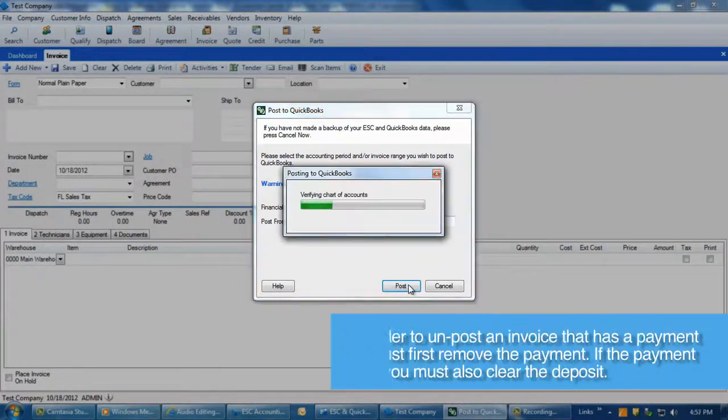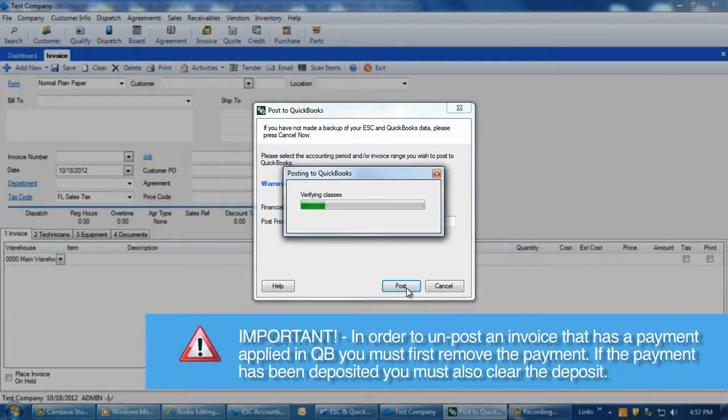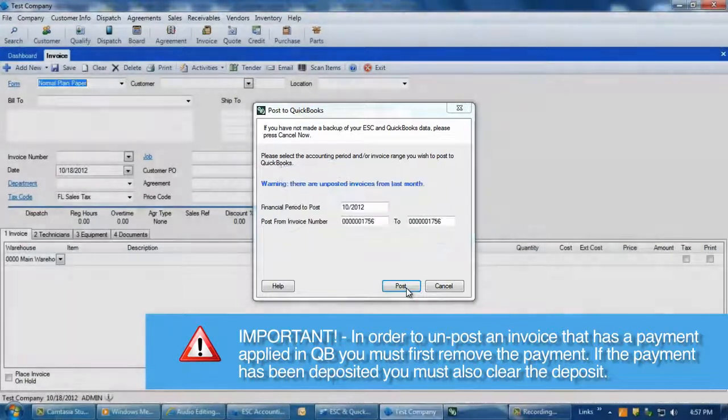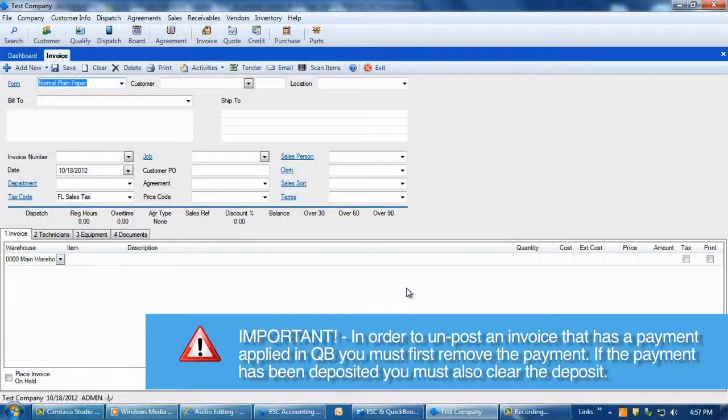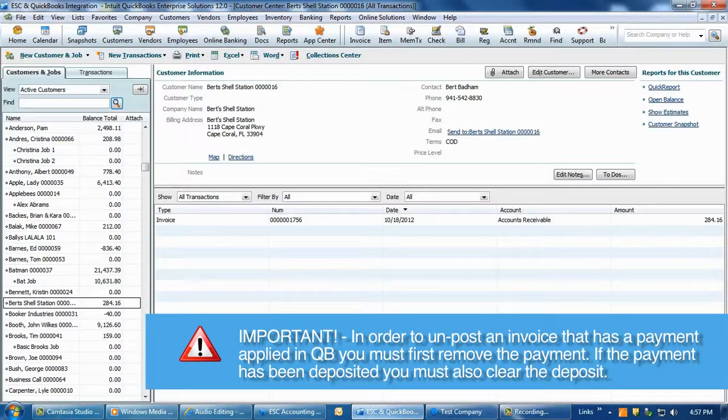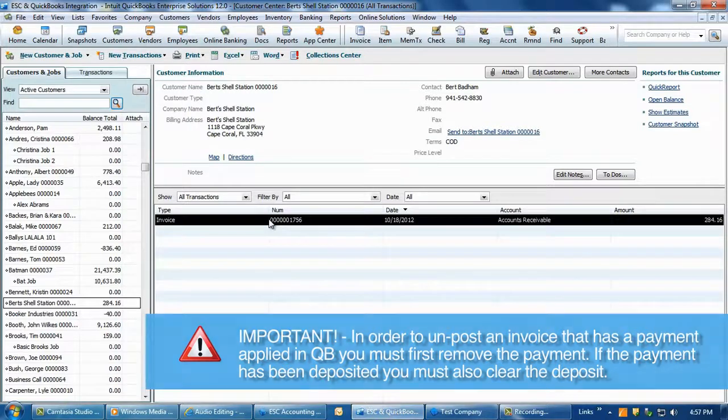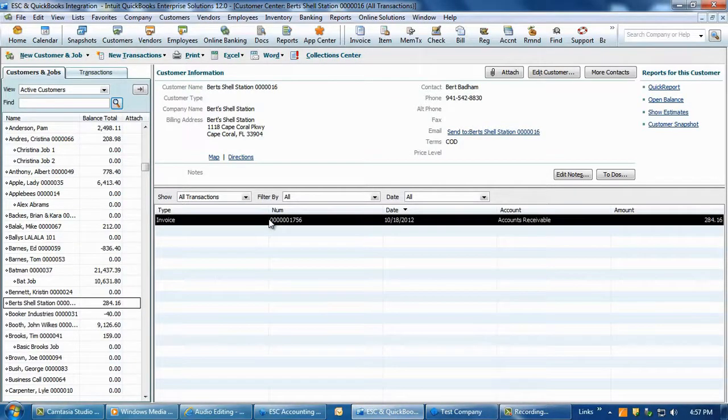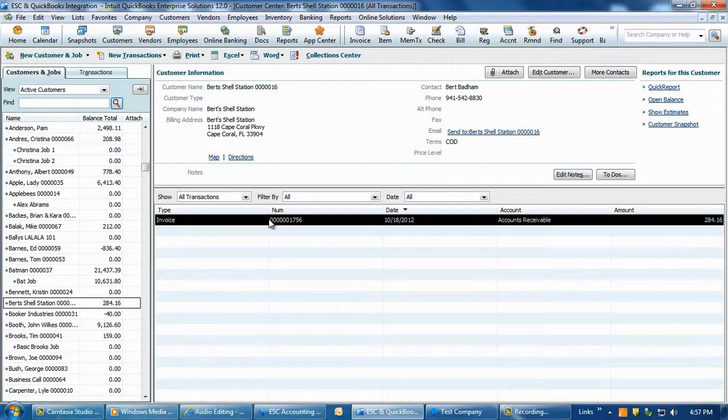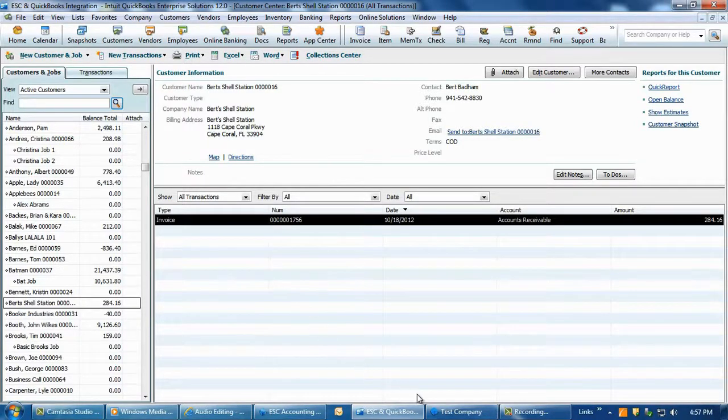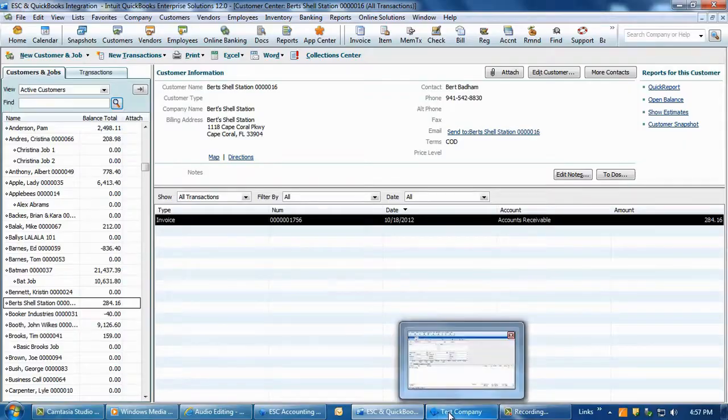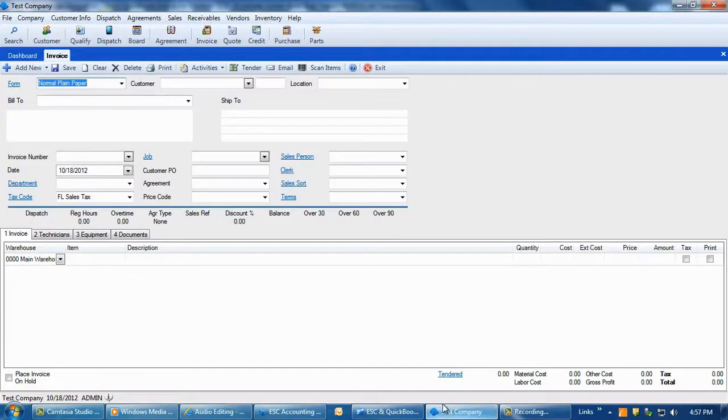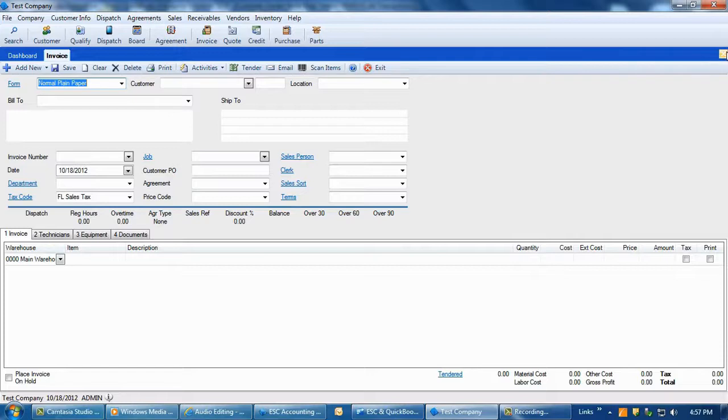It is important to note if an invoice has a payment applied to it in QuickBooks, you must first remove the payment to be able to un-post the invoice from ESC. Additionally, if the invoice has a payment that has been deposited, you must clear that deposit and cancel the payment to free up the invoice for un-posting. We want to emphasize that once an invoice has been posted from ESC to QuickBooks, the invoice should not be modified or edited within QuickBooks at all.